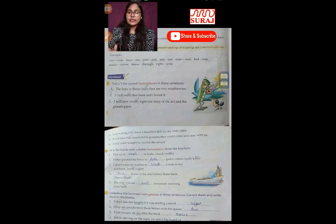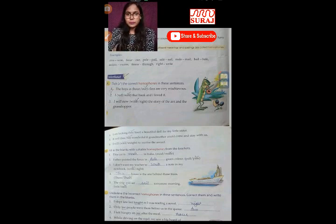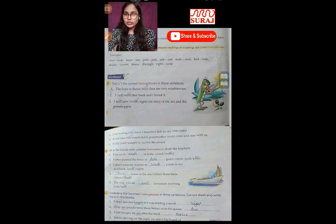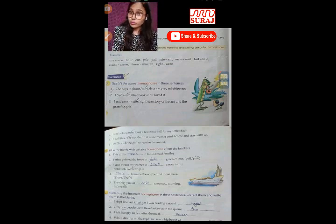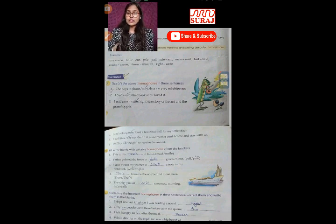Write a note in my notebook — here 'write' meaning likhna will come. Next: 'Their house is the one behind those trees.' The sound is the same for their/there/they're, but you have to choose the correct one — 'their house.' Next: 'The ship will get sail tomorrow morning.' You should know both meanings of 'sail/sale.'